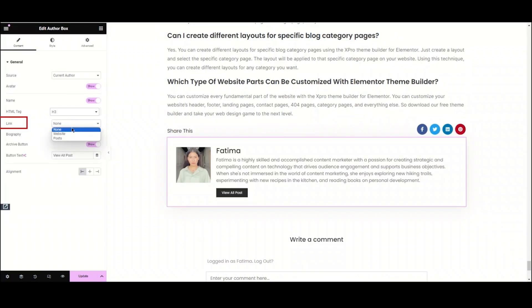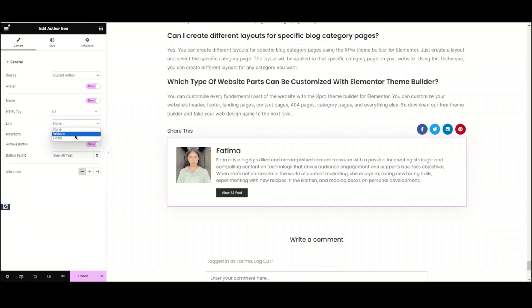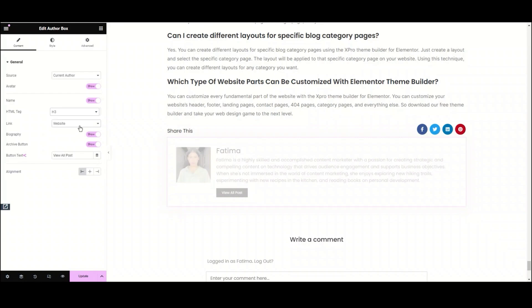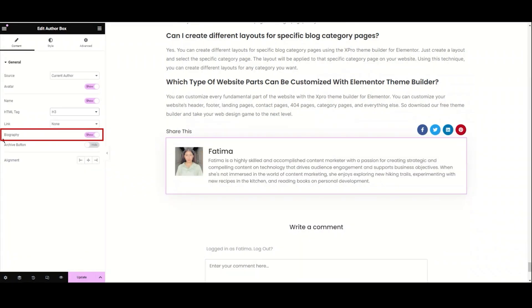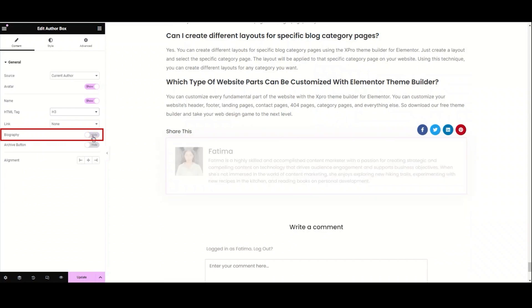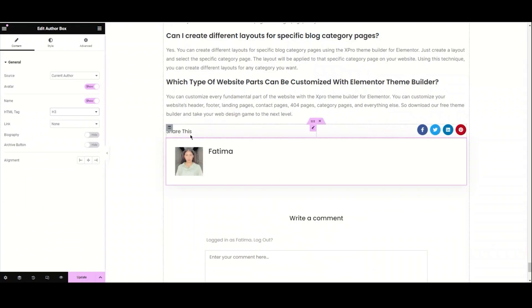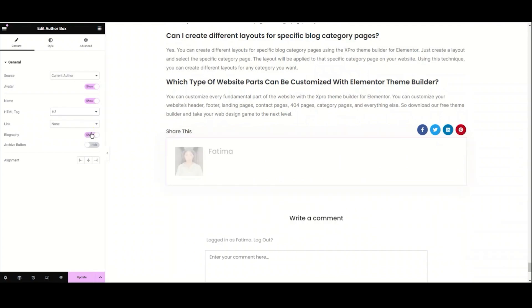Moving to the next option, here we have the link option. From here, you can add a link to the website or social accounts of the author, or navigate the user to more posts of the same author. Now, we have the biography option. From here, you can choose if you want to show the biography or disable it. In my case, I'm enabling it.